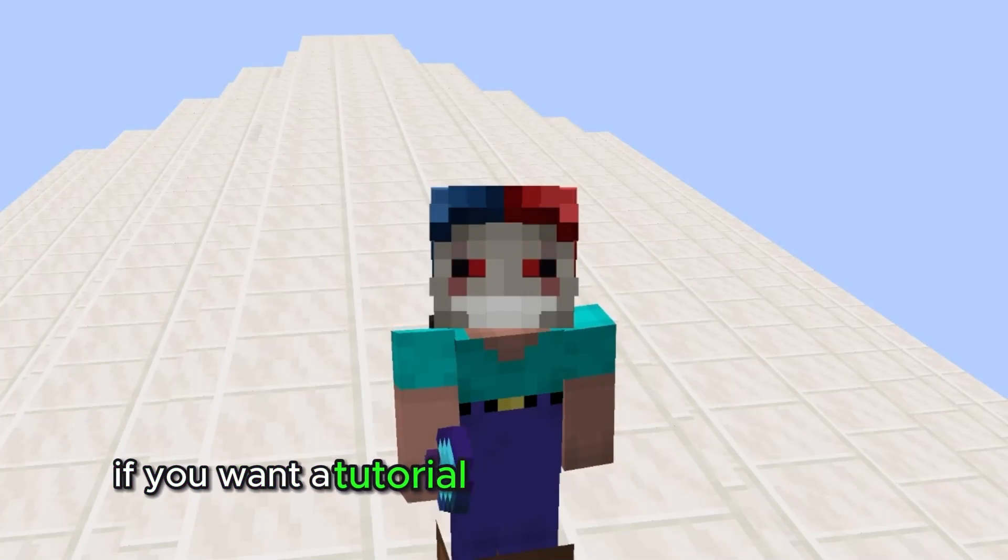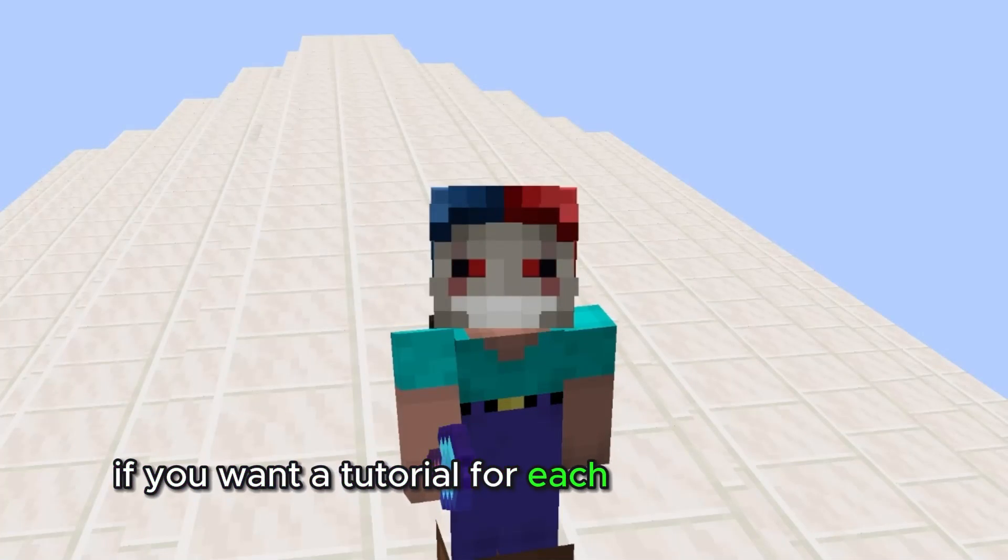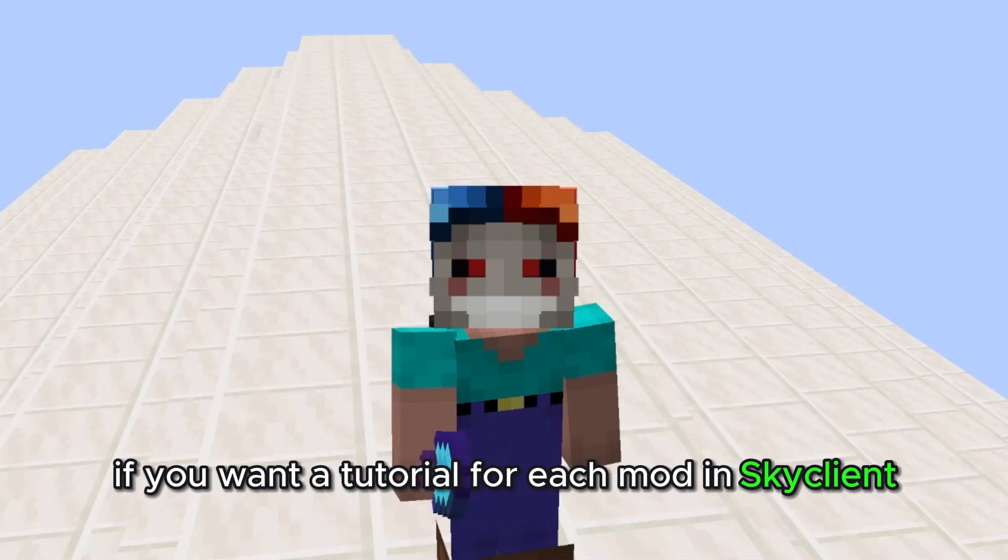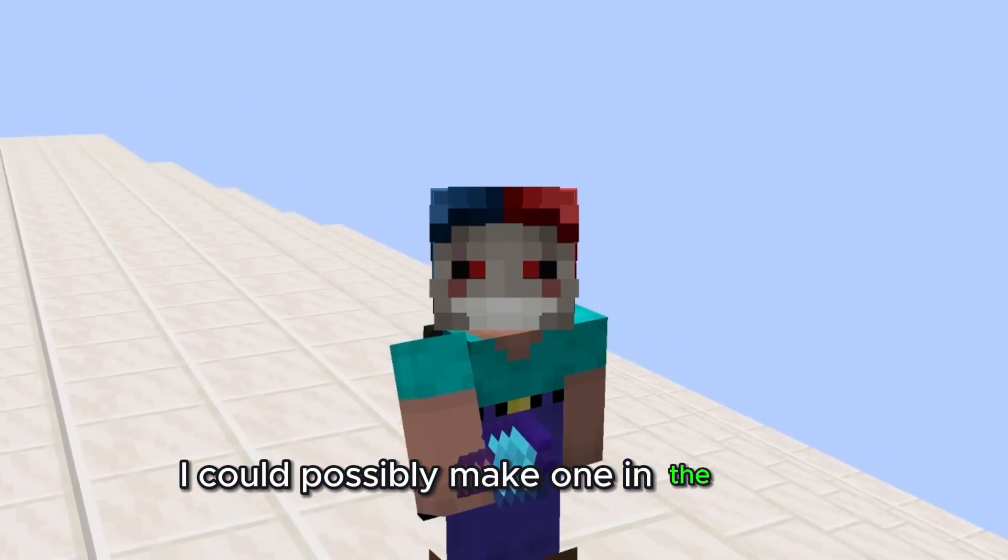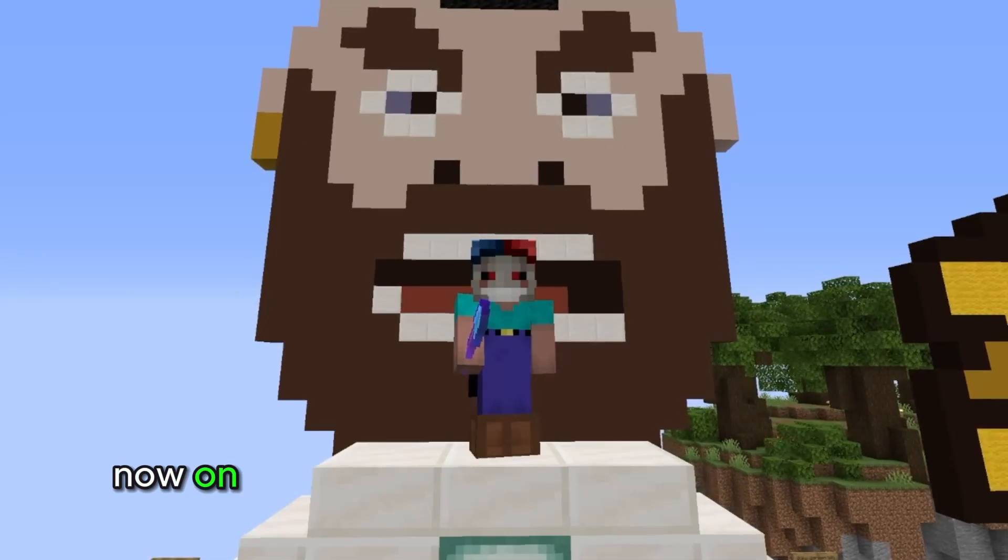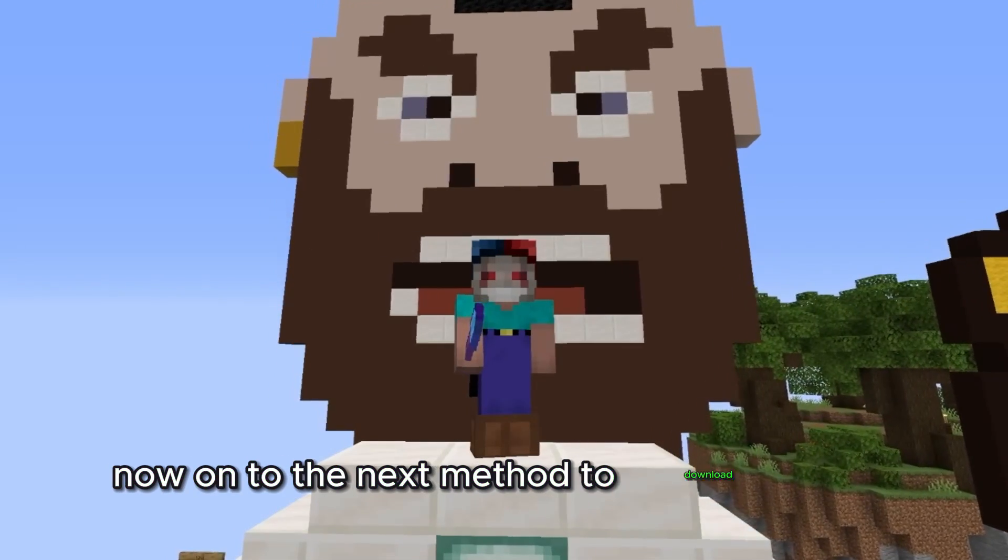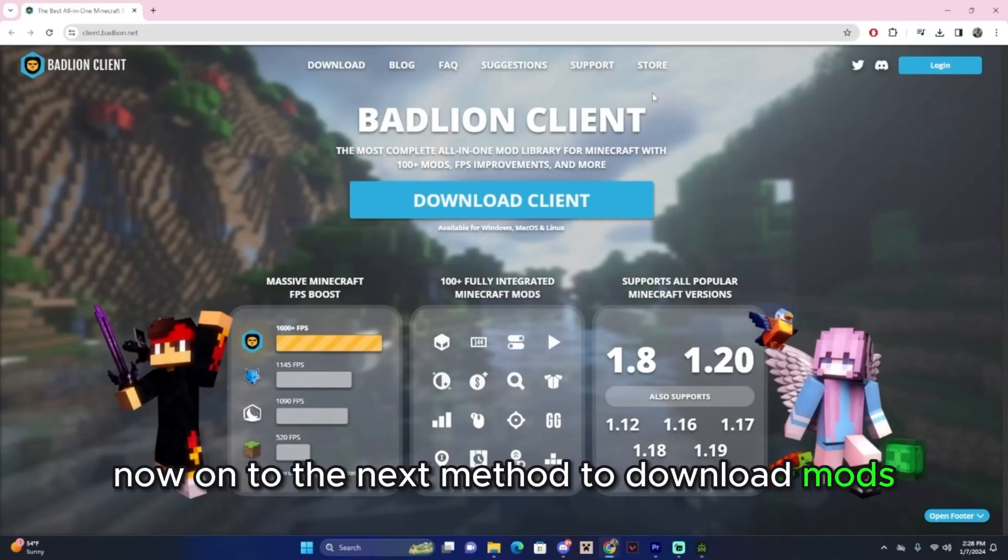Just let me know if you want a tutorial for each mod in Sky Client. I could possibly make one in the future. Now on to the next method to download mods.